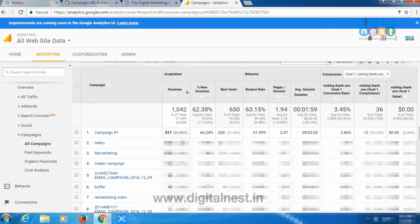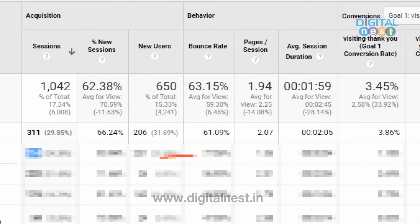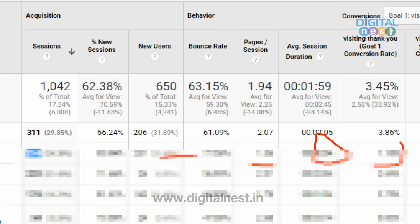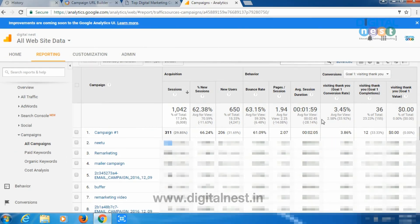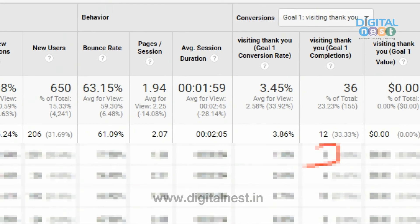For example, Neetu is one of my employees — I gave her a link and she sent me traffic. You can see 231 new users came to my site, doing 254 sessions, with a bounce rate of 77%. Pages per session is 1.36, meaning they visited 1 or 2 pages, and they spent around 54 seconds on the site. The conversion rate is 1.18% — out of 231 people, I got 3 leads. Three people filled the form through Neetu's efforts.